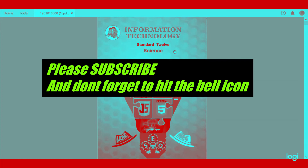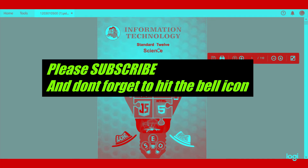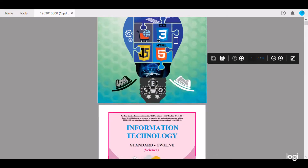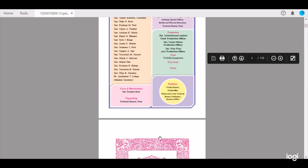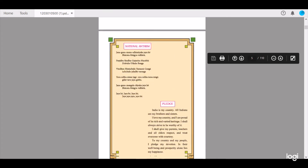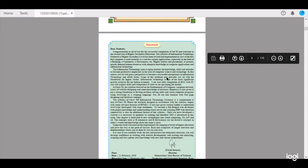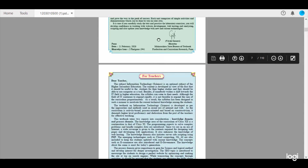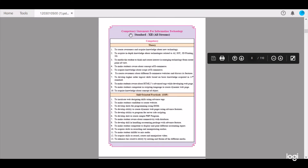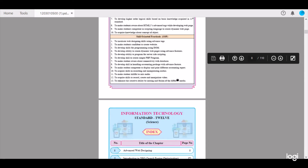Hi everyone, today we are going to start with Information Technology Standard 12 Science. Here are some details — we go down to the Competency Statements for Information Technology Standard 12. These are separated into two parts: Theory and Skill-Oriented Practicals. In theory we learn a few concepts, and in SOPs we learn how to test those concepts. Both of these are very important for our future examinations.